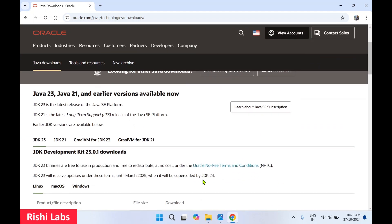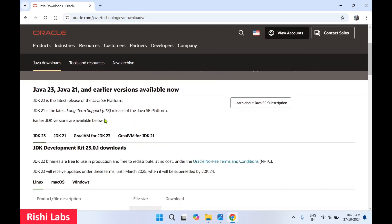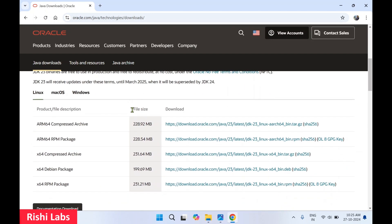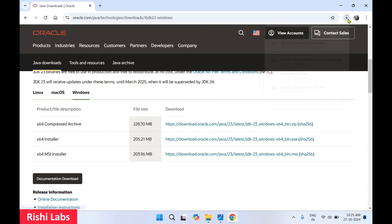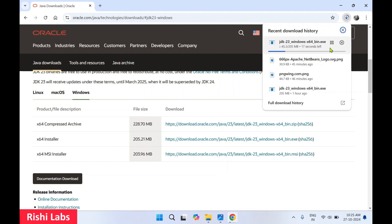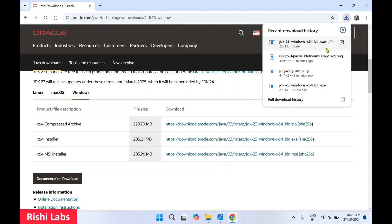Scroll down — you can see that while making this video, Java 23 is available. Scroll down a bit, and you can see there is a Windows tab. Click on it. You need to click on the second link, the x64 installer. Click on this URL — it is going to start the download.